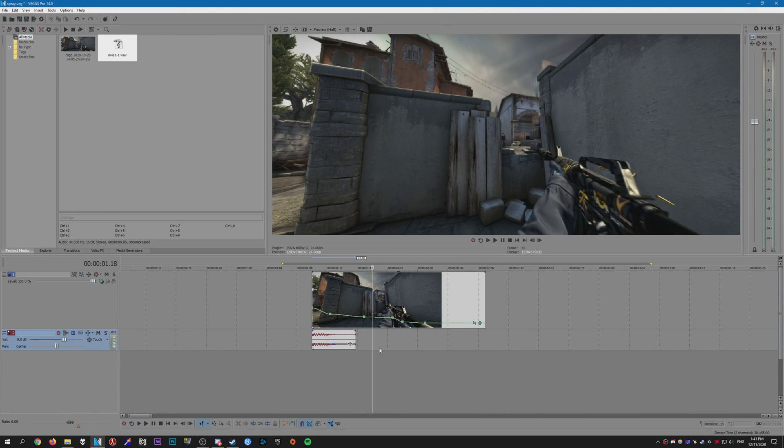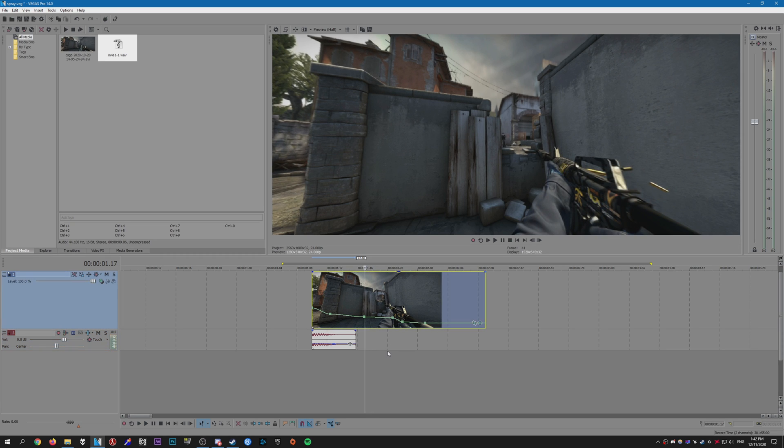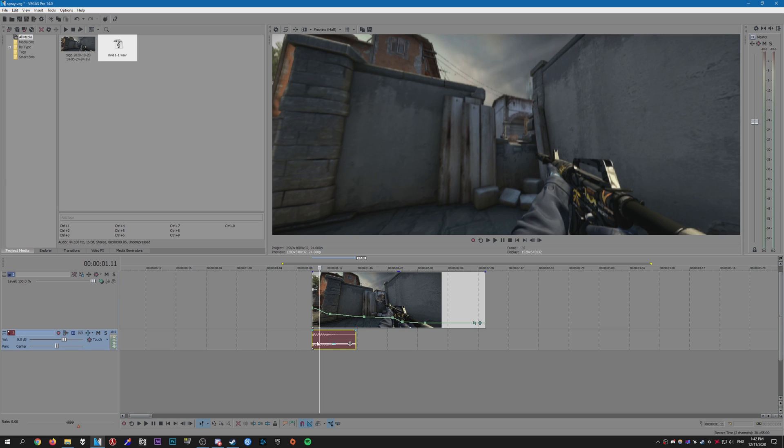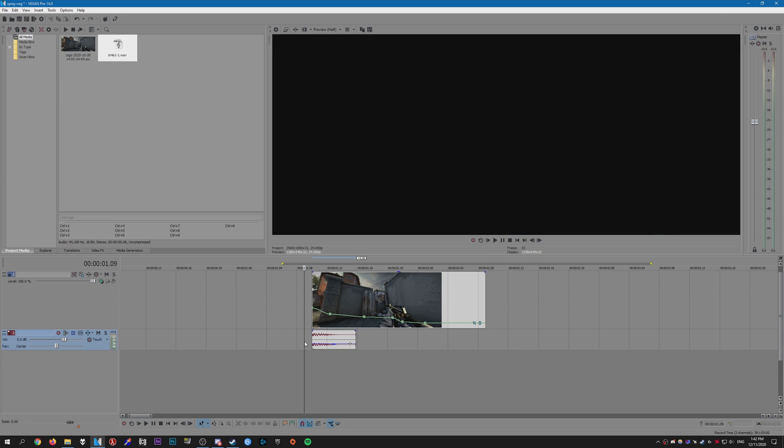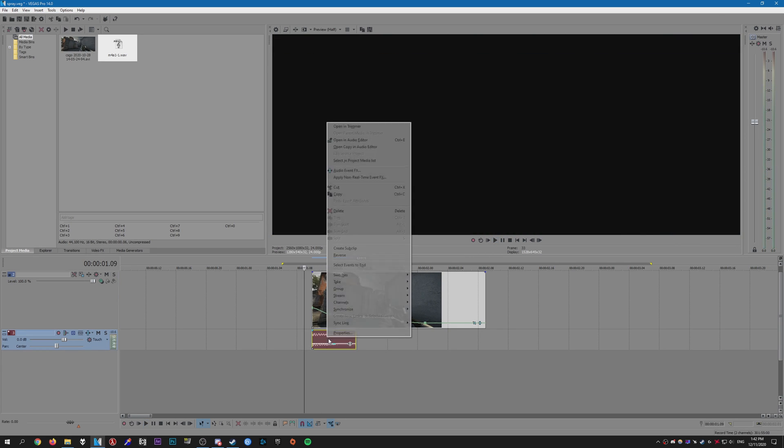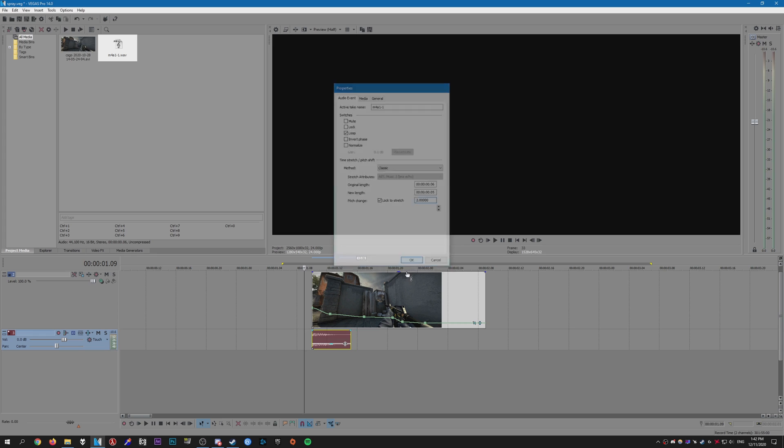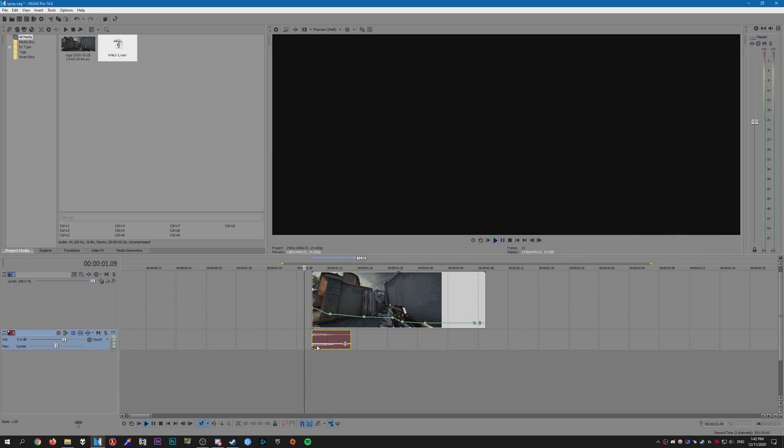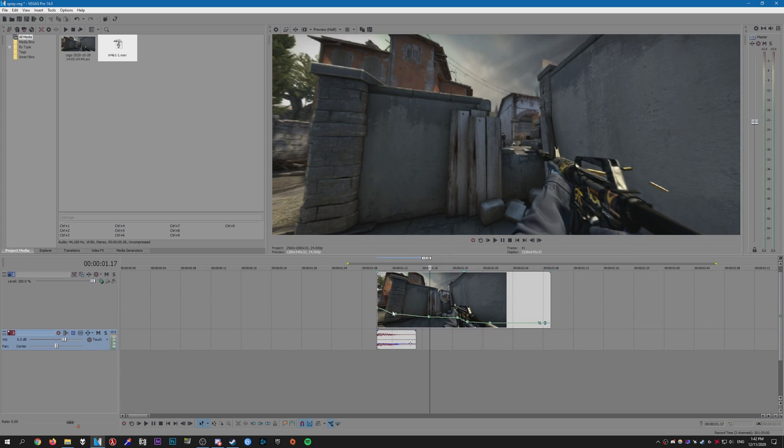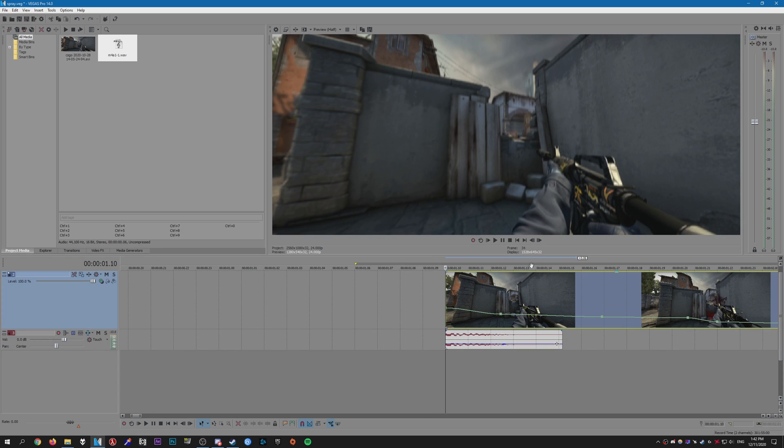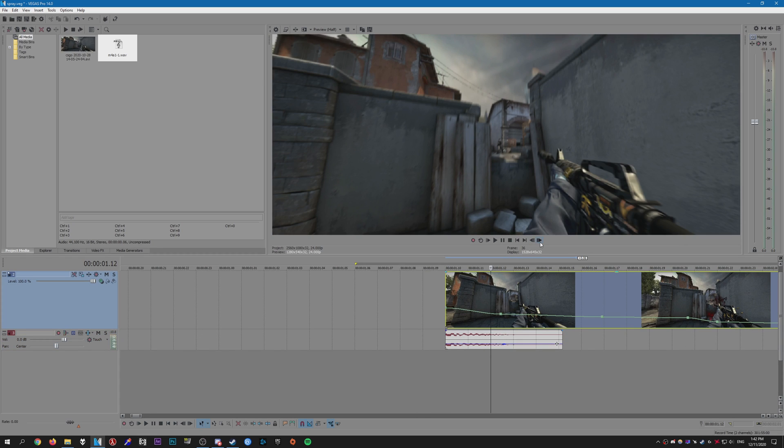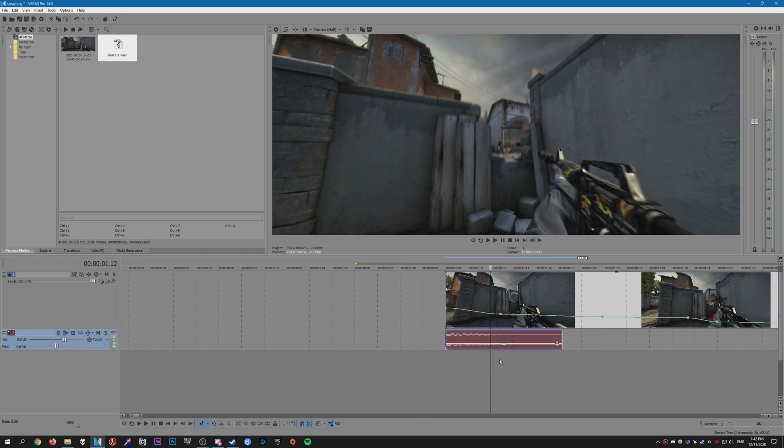Alright, so I've gotten a lot of questions on how to do sound effects on spray clips, so I'm going to show you how I do it. So here is a spray clip with the M4. What we're going to do is right click, set this to Classic, go to Lock to Stretch, I'm going to change the pitch to two. Alright, so now what we can do is just follow the gunshots in the frame. So go one by one. He shoots here, so we're going to copy this.